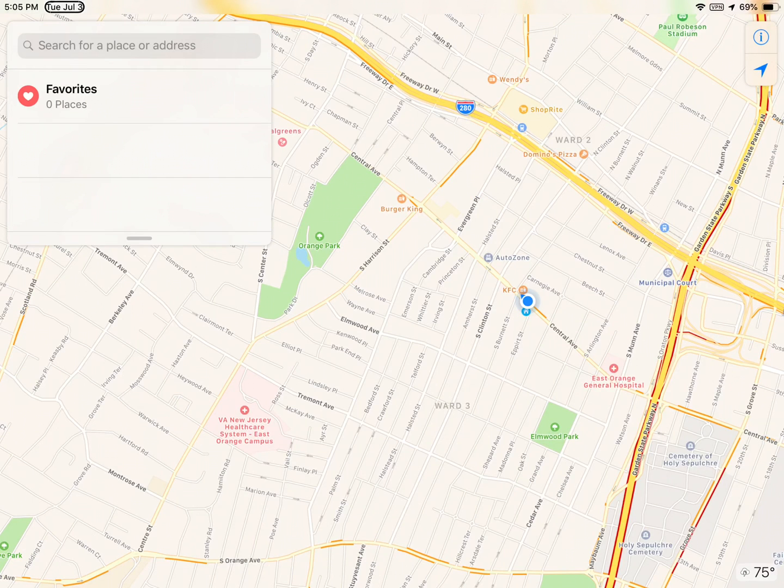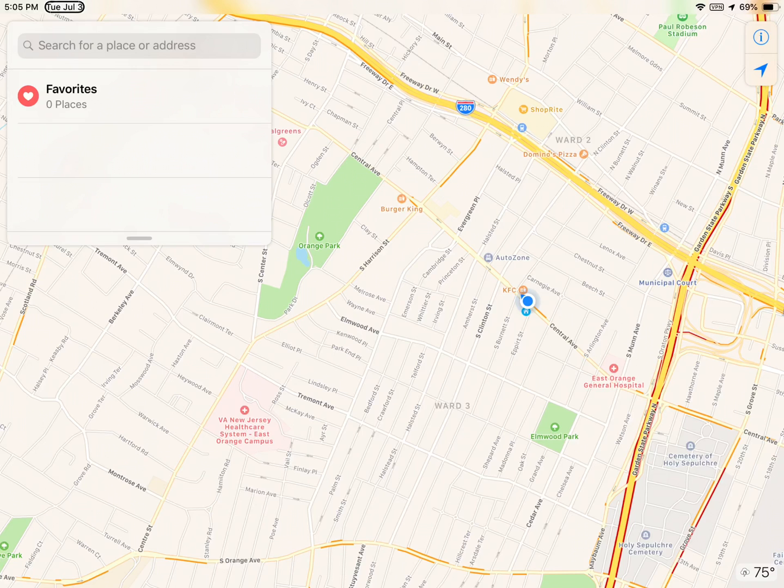So this is what the maps application looks like right now. It's pretty basic. You have a search field. You can go ahead and search for an address. You have a list of streets around you. And that's basically it.